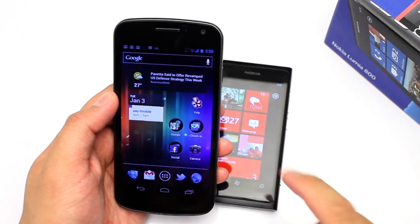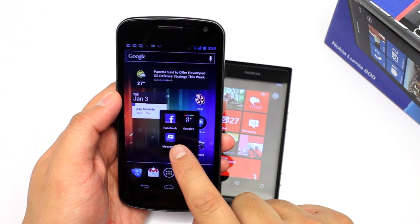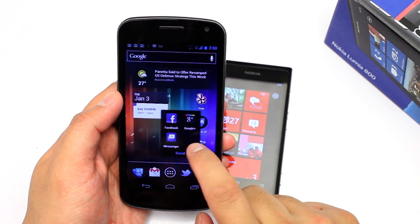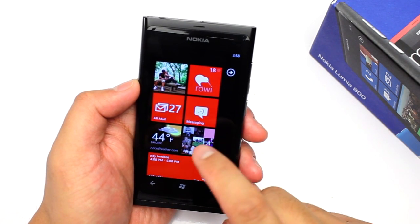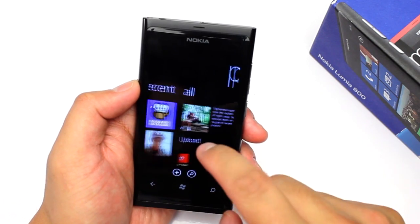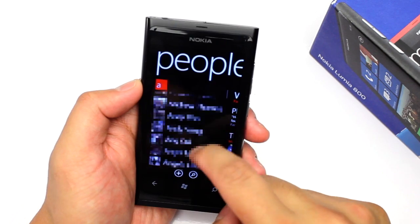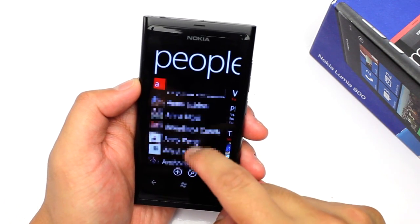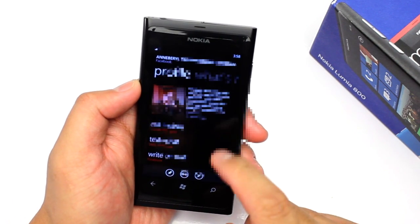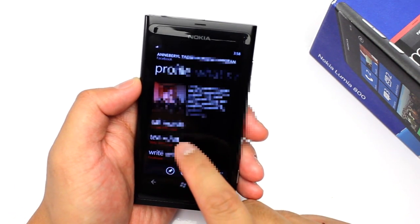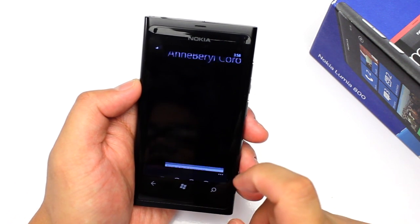If you go to the next section, this will show your buddy list — basically your friends that are currently online. On other phones like the Galaxy Nexus, you need to install another application for Facebook chat — it's called Messenger. Let's now talk about the Facebook integration on the People Hub. Here's a list of my contacts and let me just click on a person here as an example. I could give that person a call, and look at this option — I could send them an SMS or a Facebook chat.